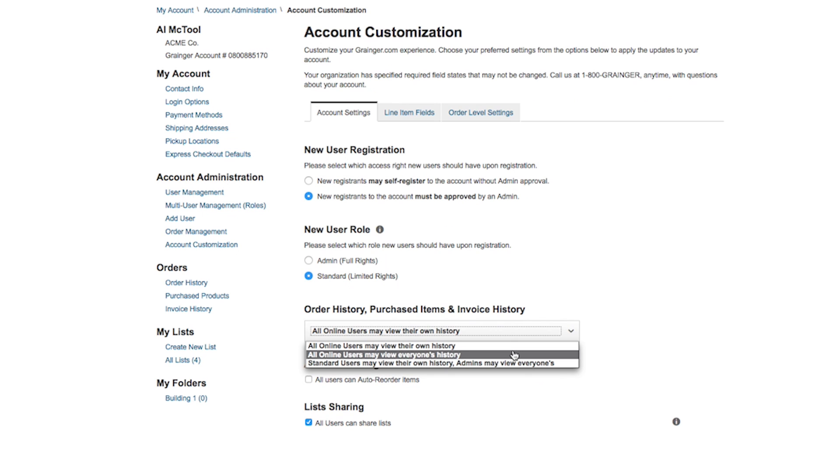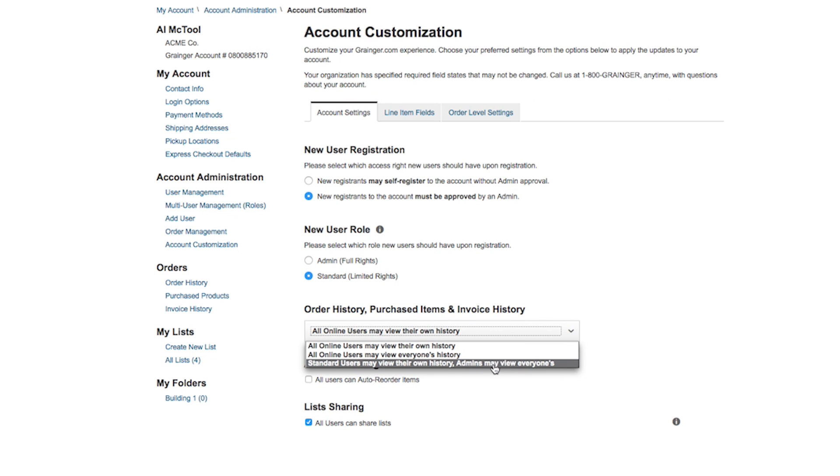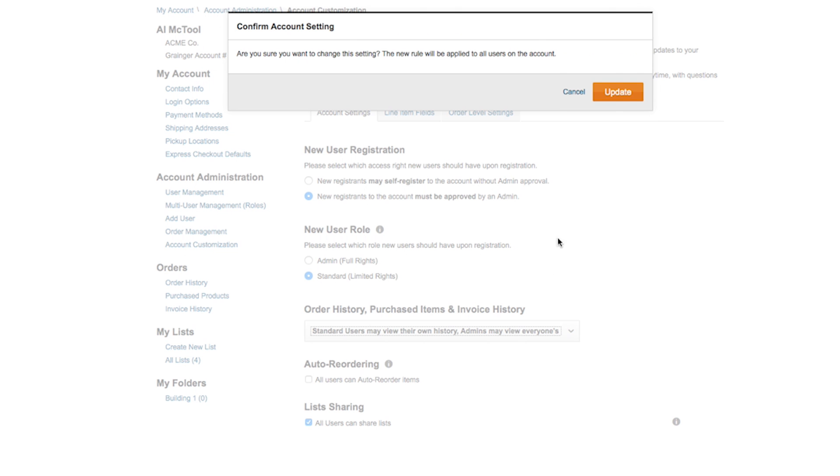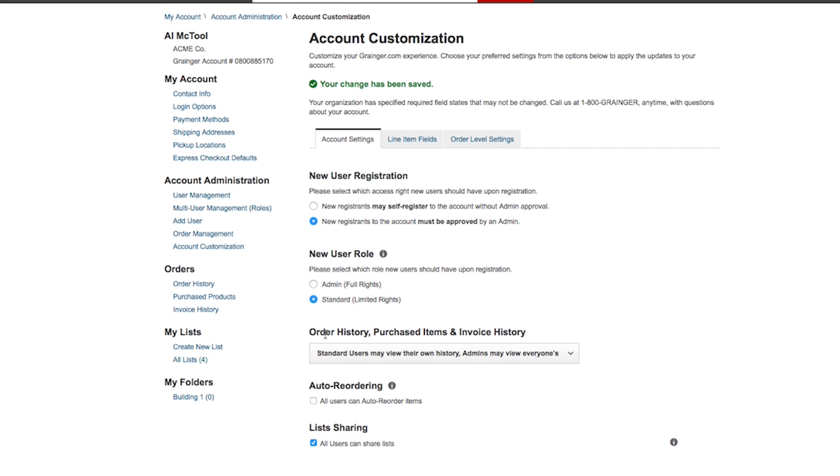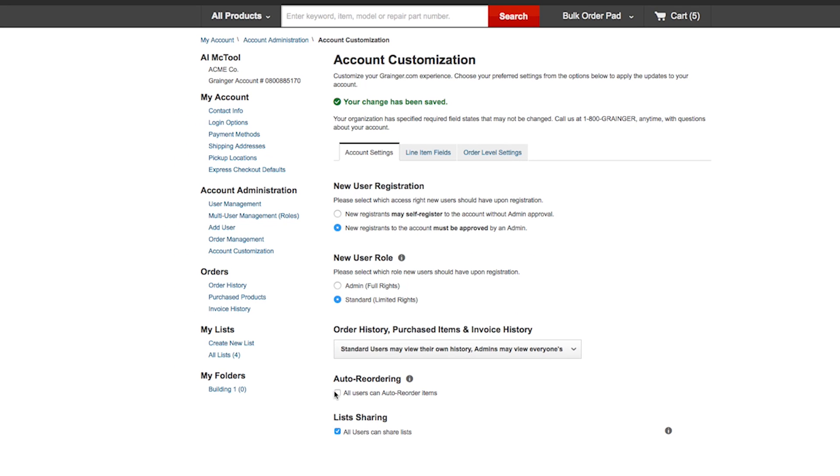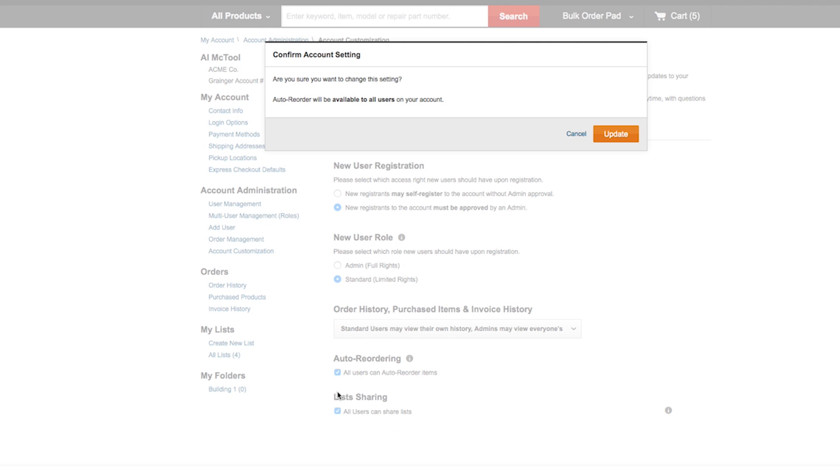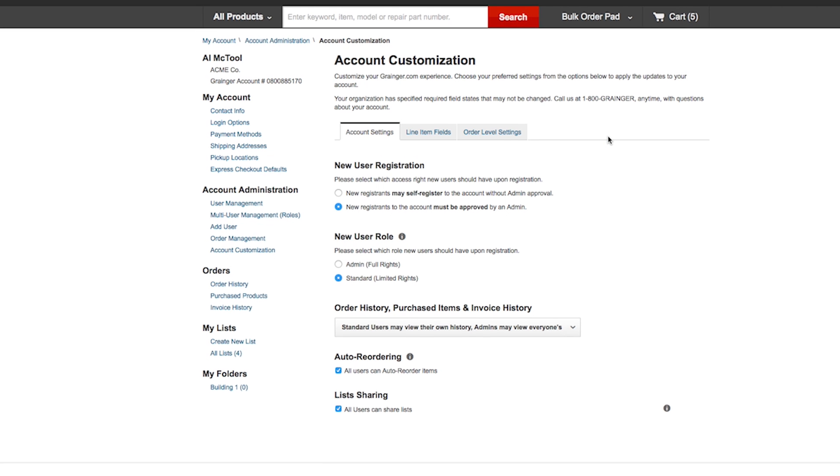Restrict user access to order history, purchased items, and invoice history. Decide if you would like users to have the option for auto reordering and sharing lists with other users on the account.